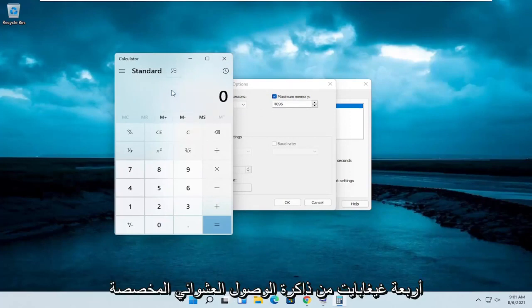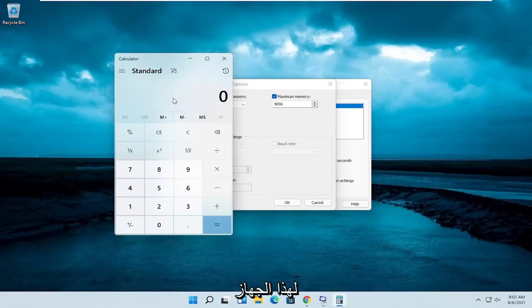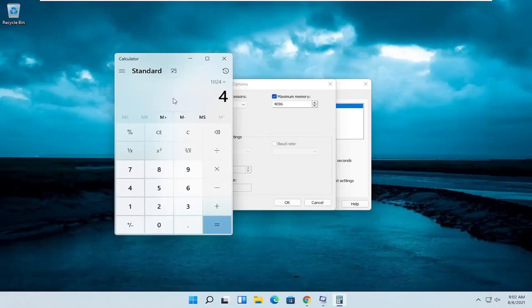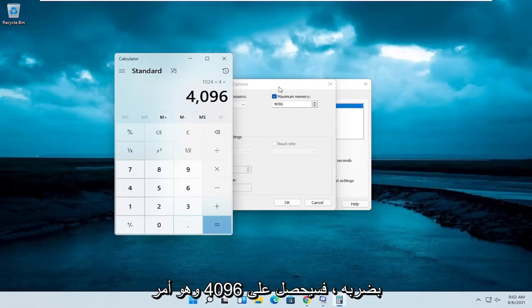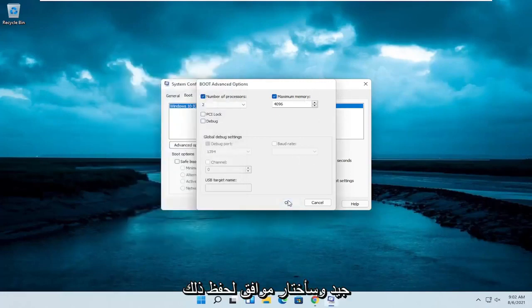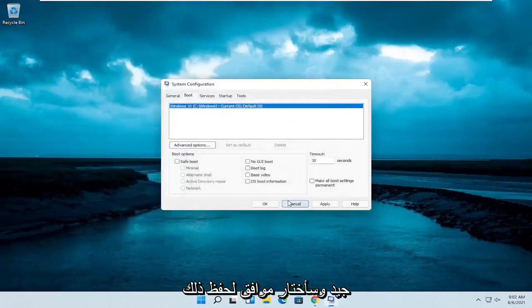But I only have 4 gigabytes of RAM allocated to this machine, so that number is correct in my case. If I multiply it out, it does come up with 4,096, which is fine. I'm going to select OK to save that.